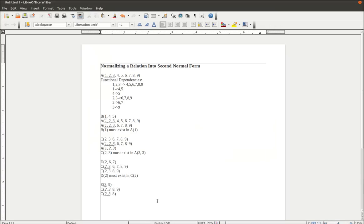Now we need to write our statement. C, E3, must exist in C3.